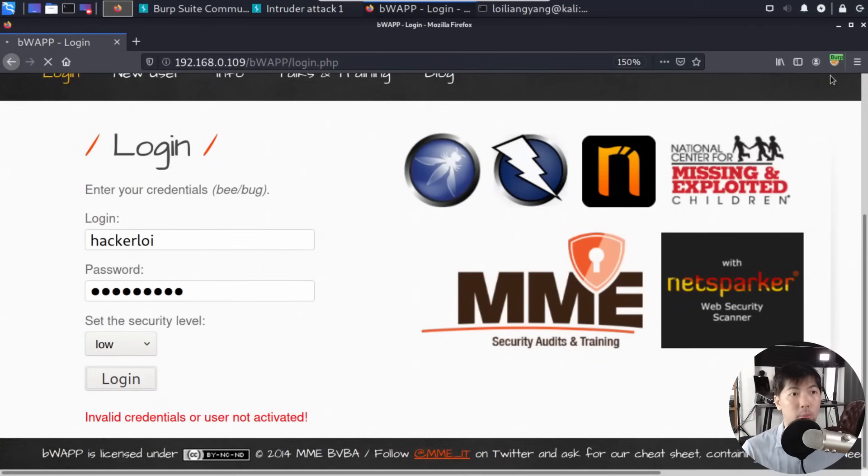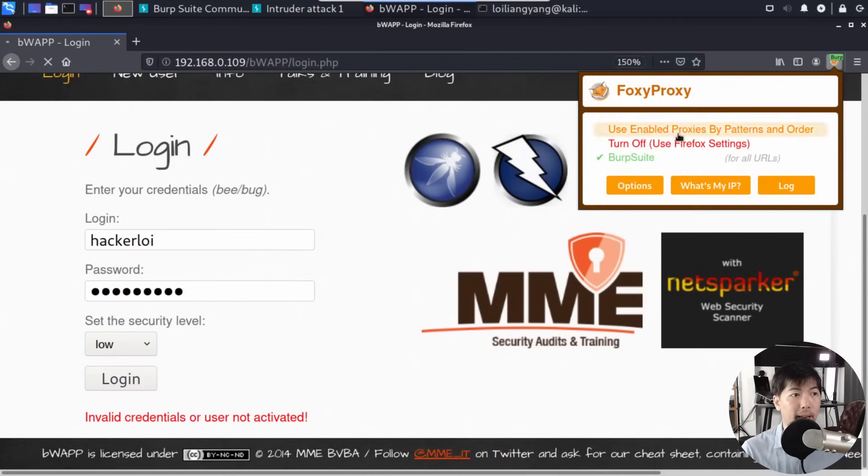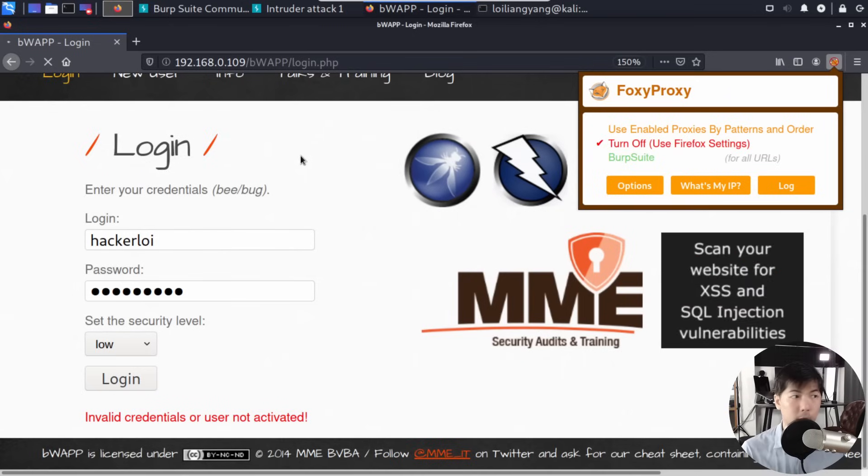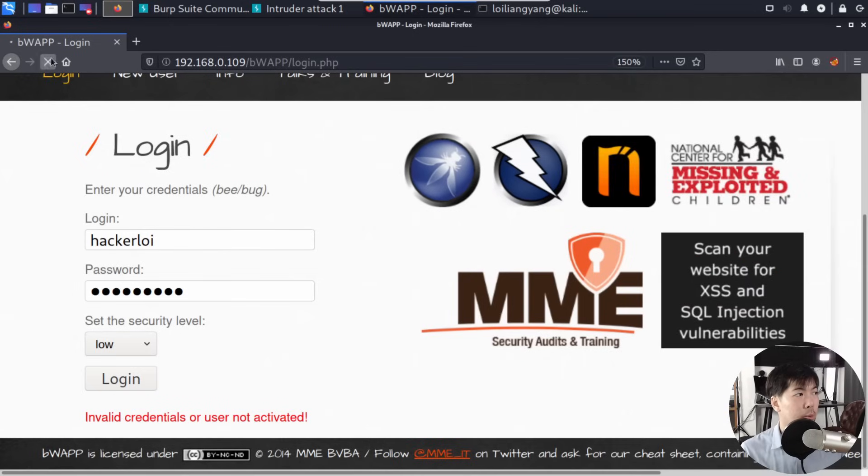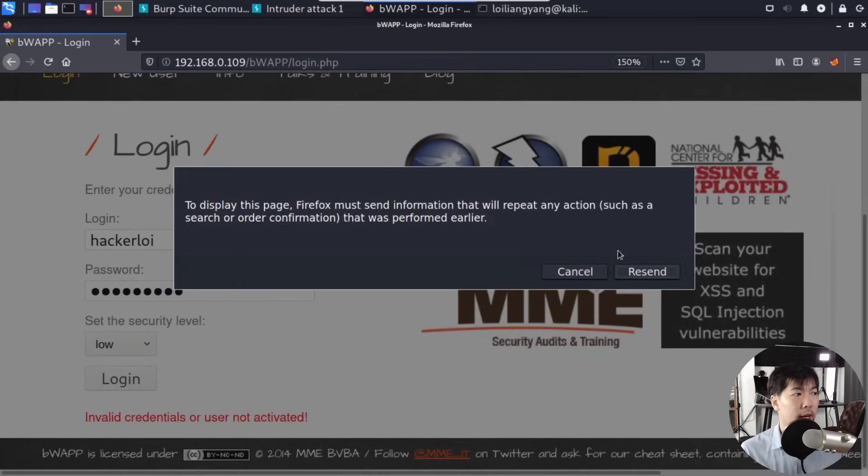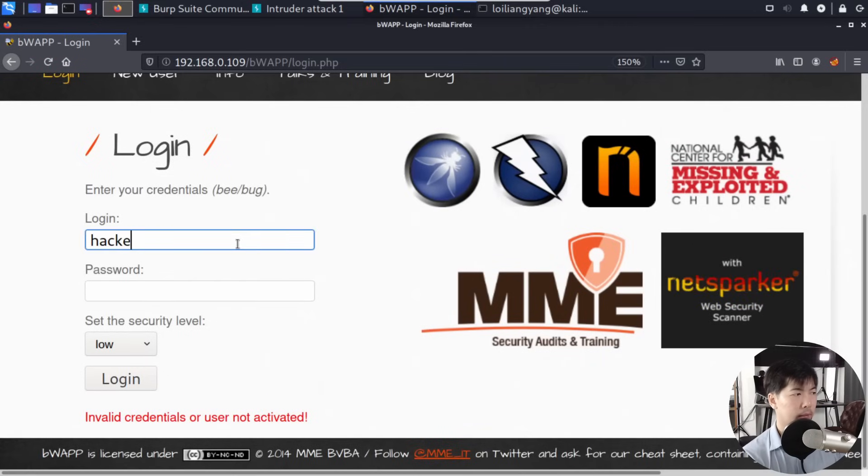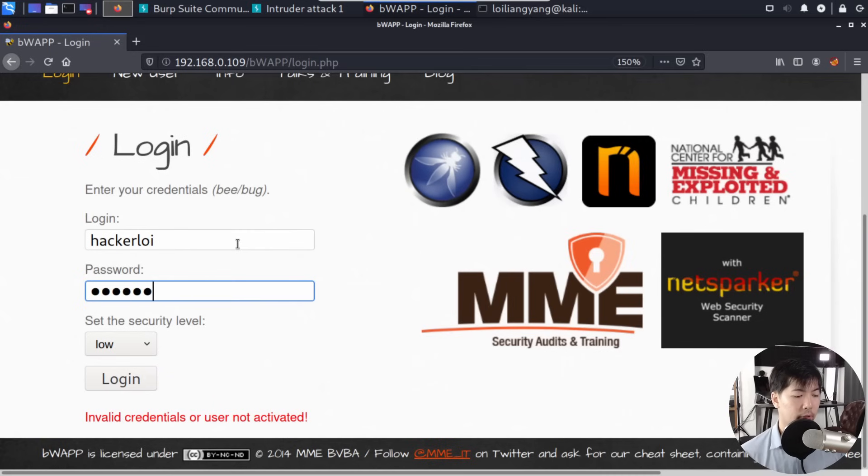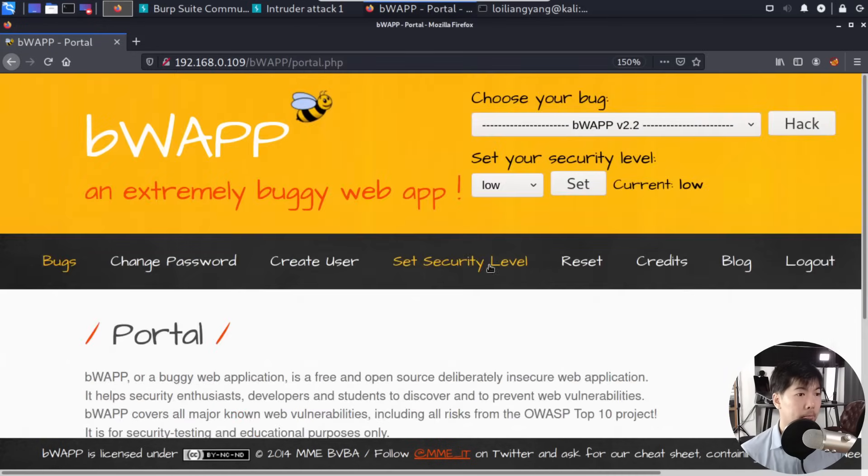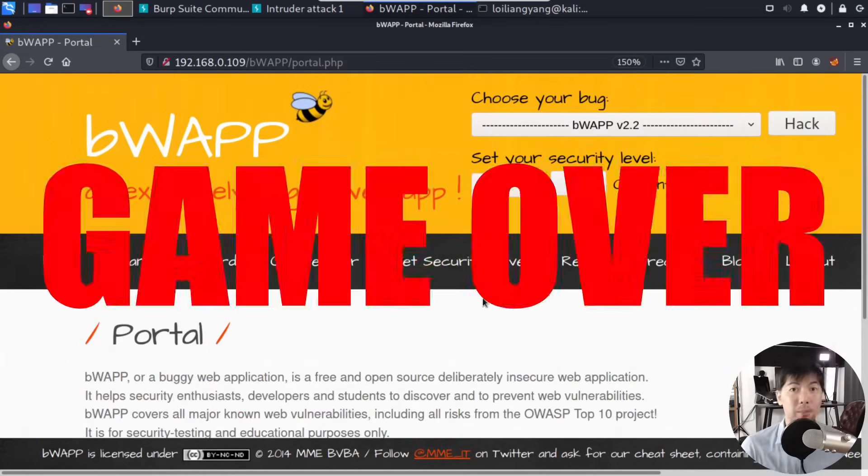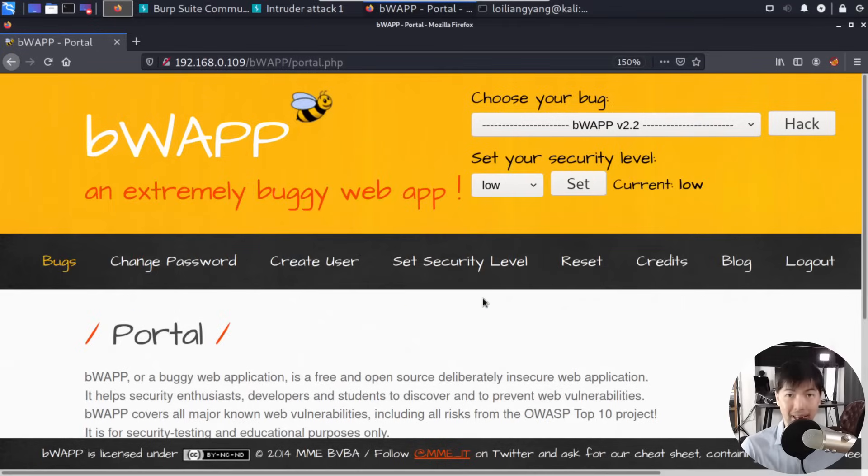Once I go back to the website, I can turn off Burp Suite, refresh the site, and resend. Enter Hacker Alloy as the login and the password: 12345678. Click login. That's it—game over. We're in. We managed to get Hacker Alloy's password.